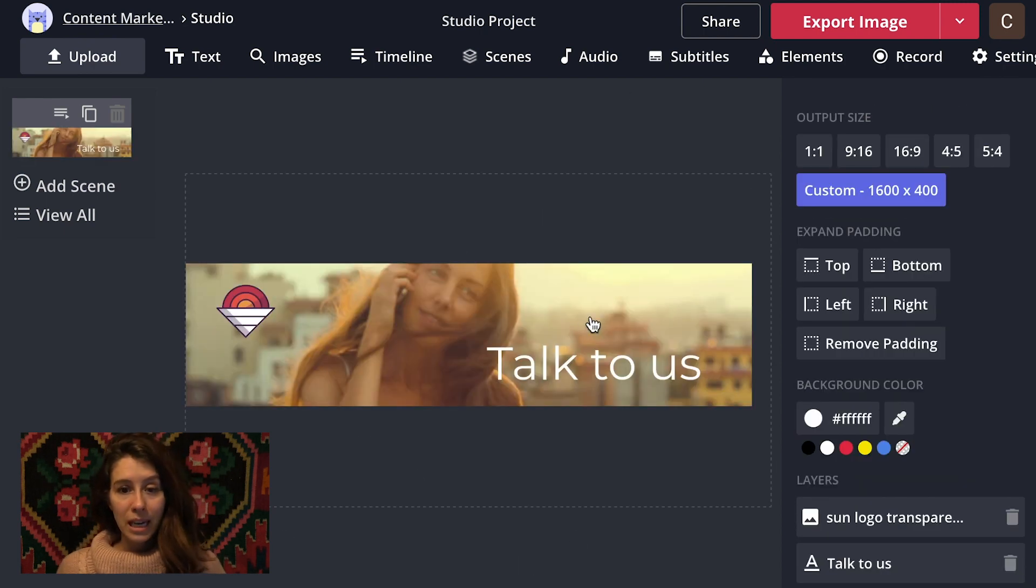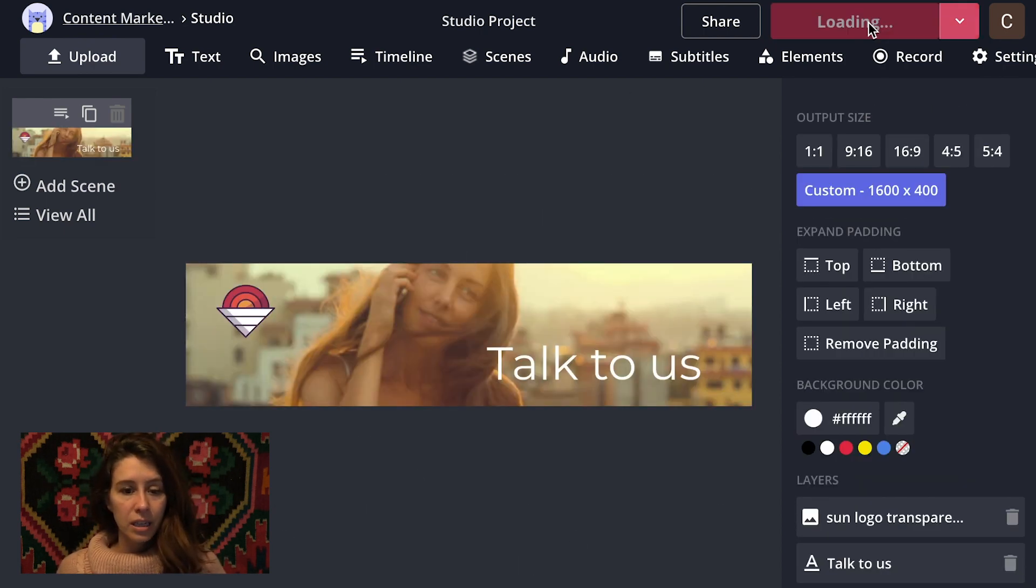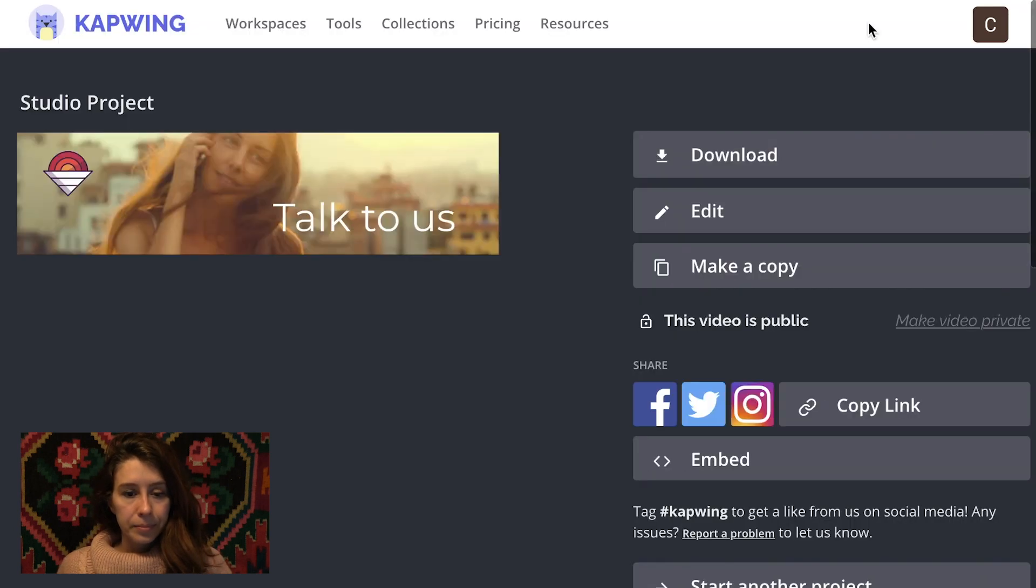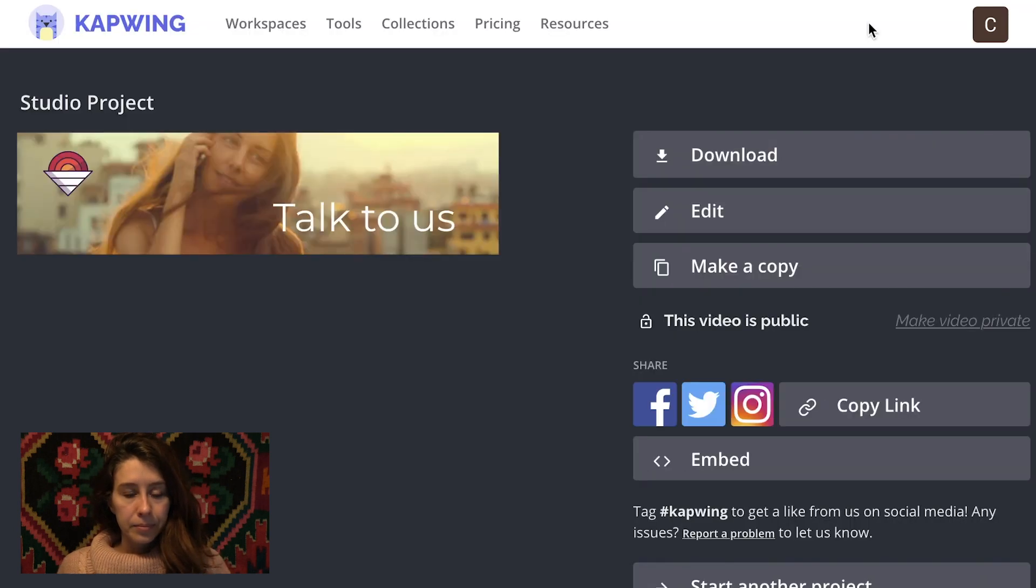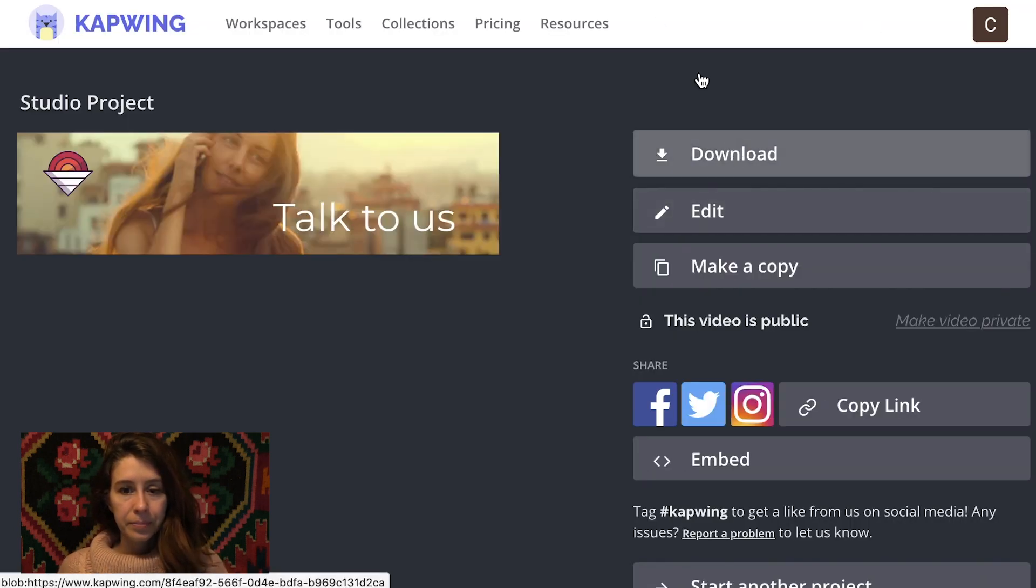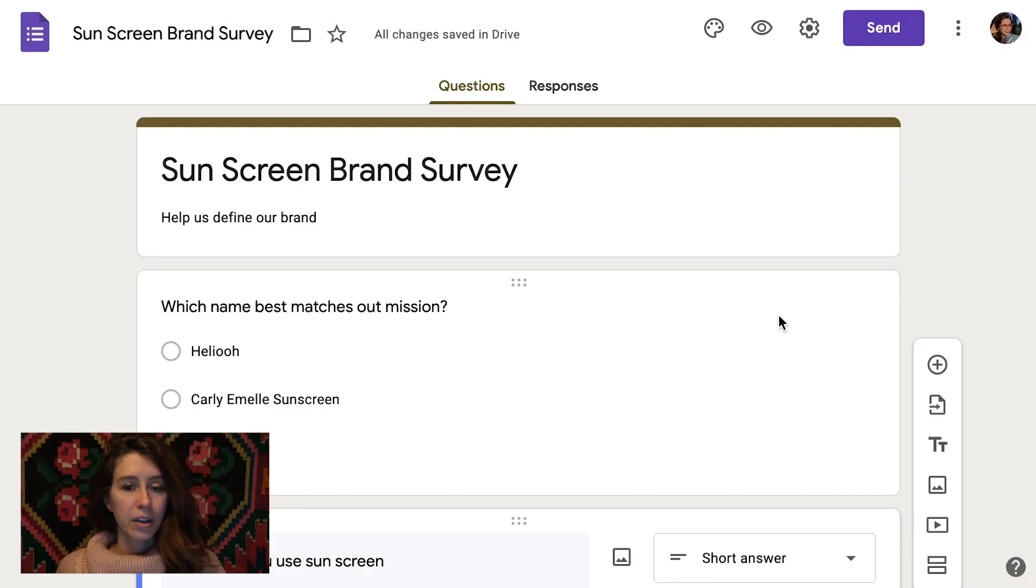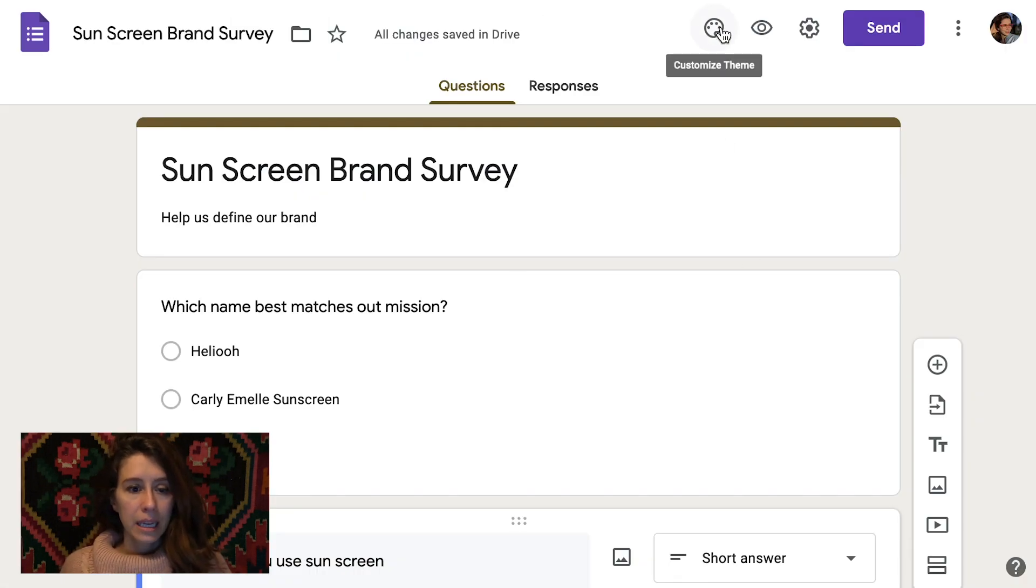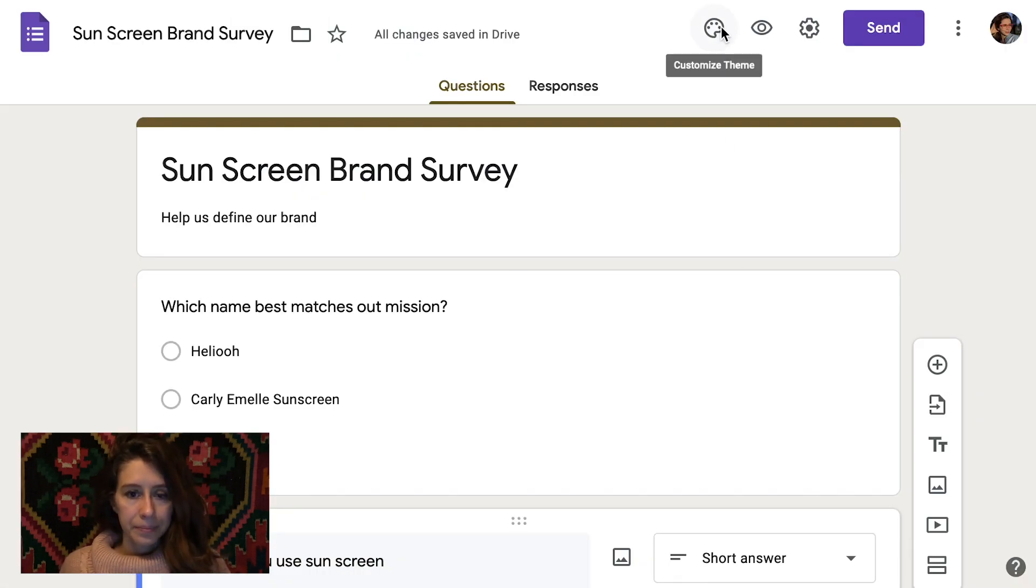Okay, once we're all done we're gonna say export image. Download. Now we're in Google, Google Forms. This is one I mocked up.